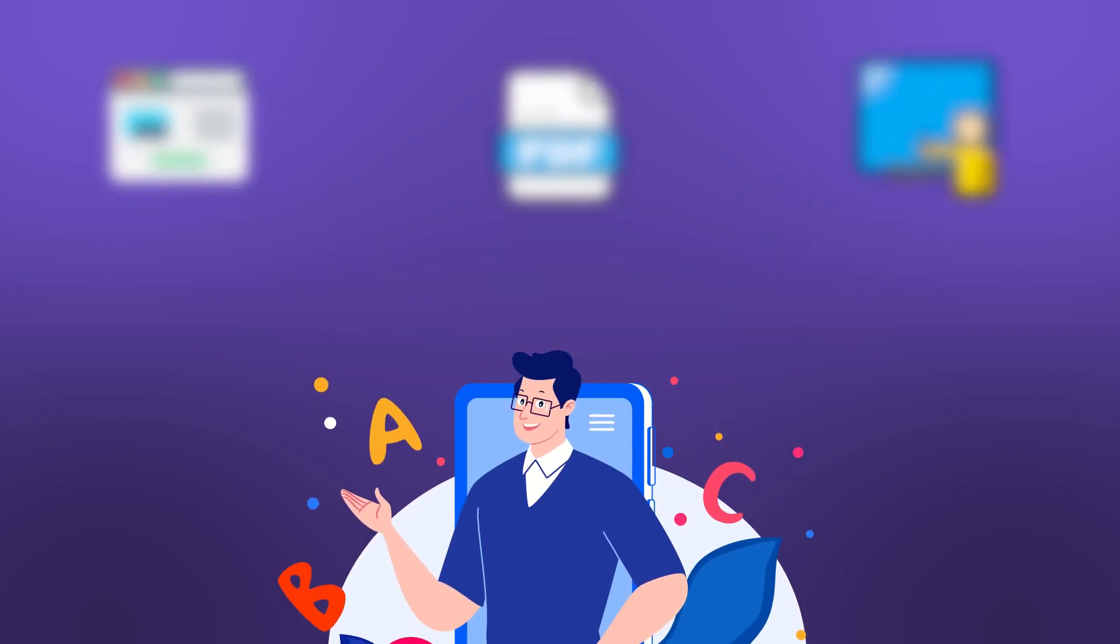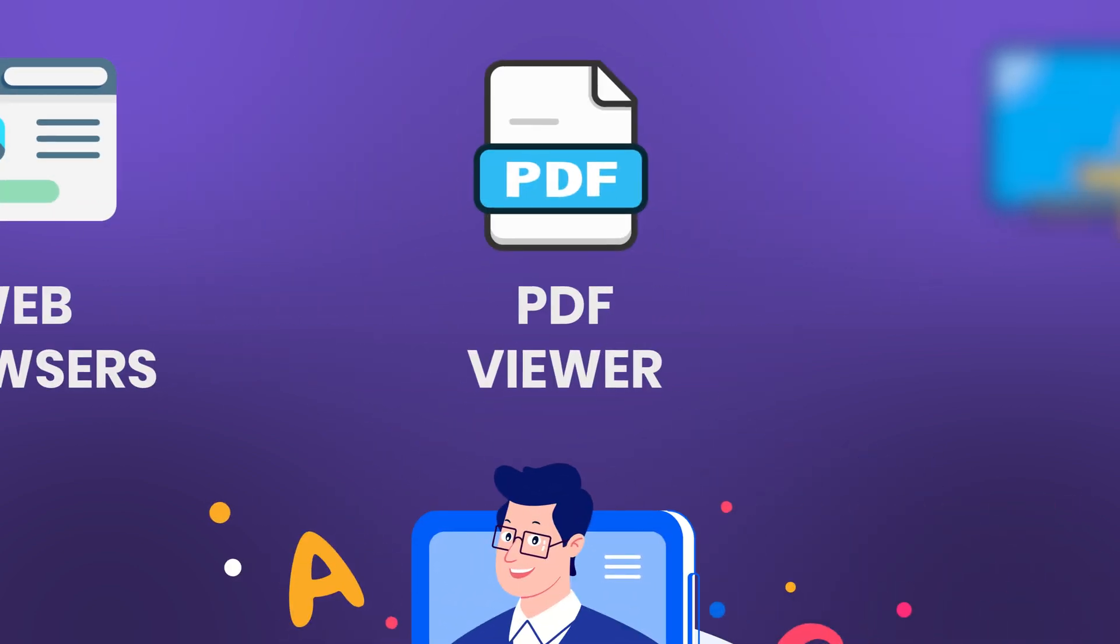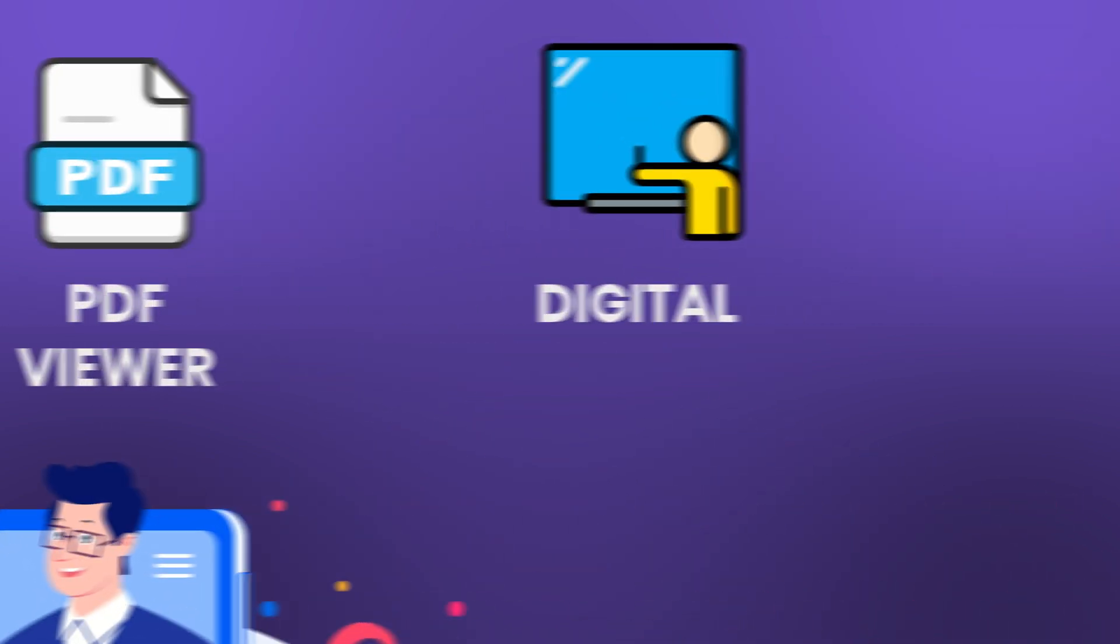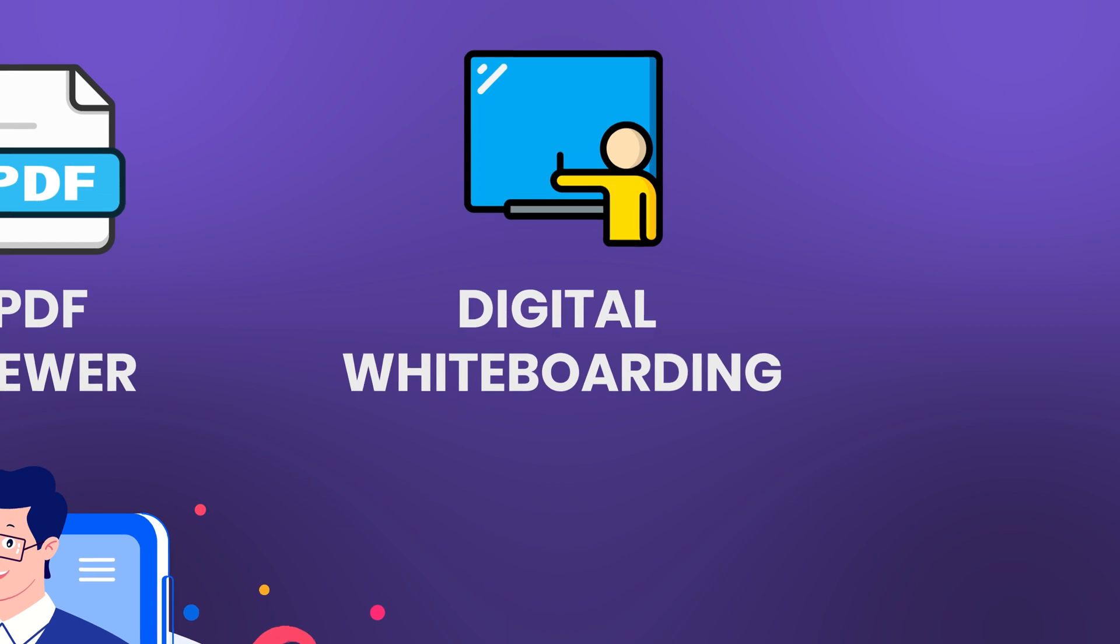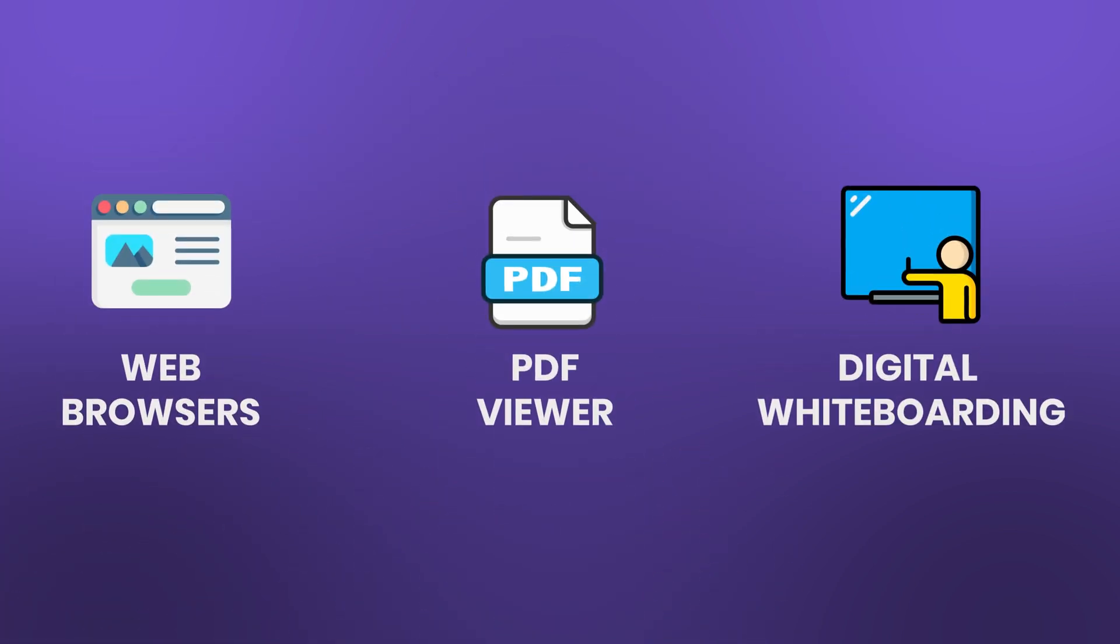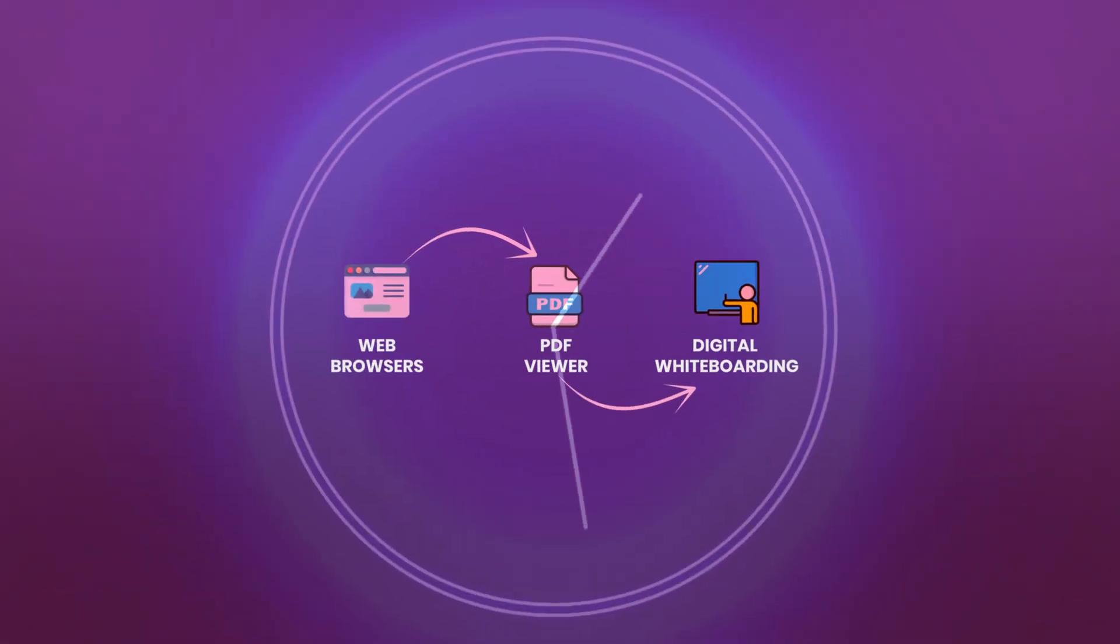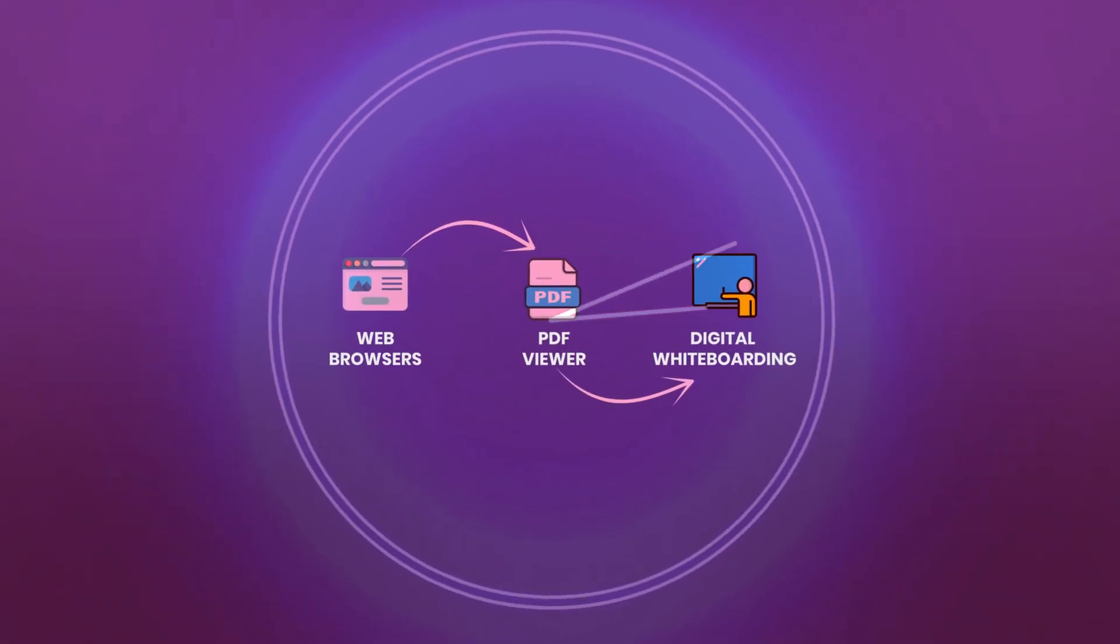Teachers often use multiple applications like a web browser, a PDF viewer, digital whiteboarding application, etc. And switching from one to another takes extra time and effort from teachers.